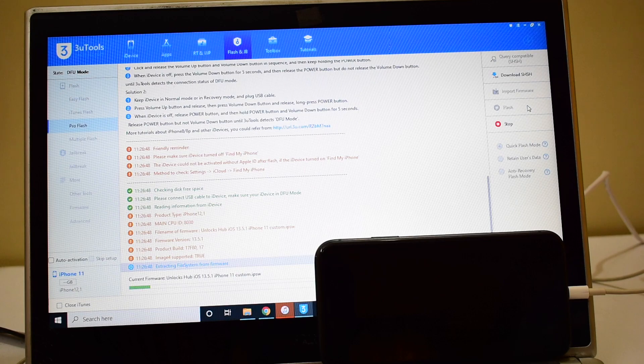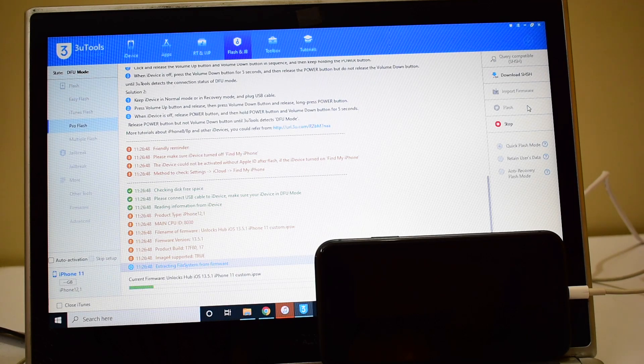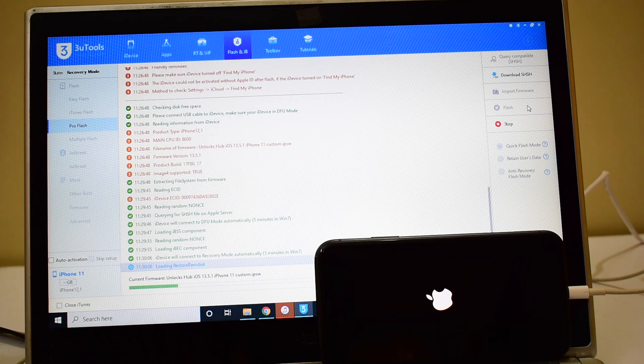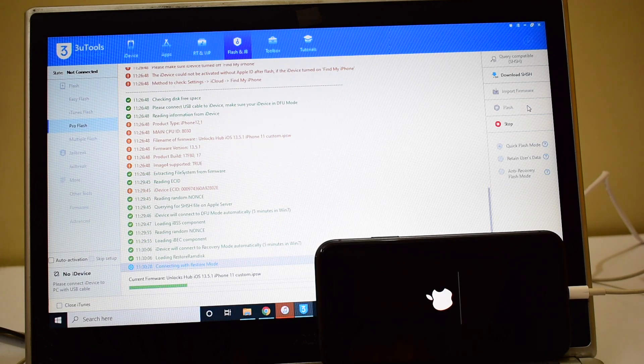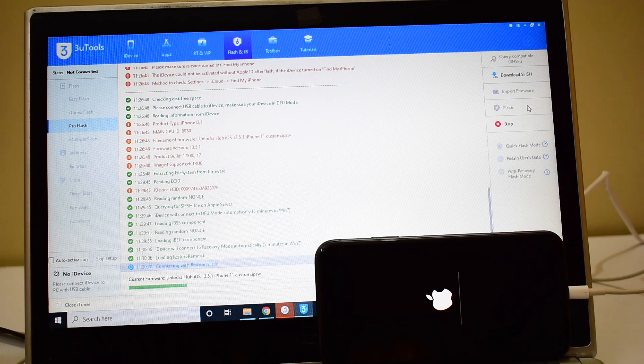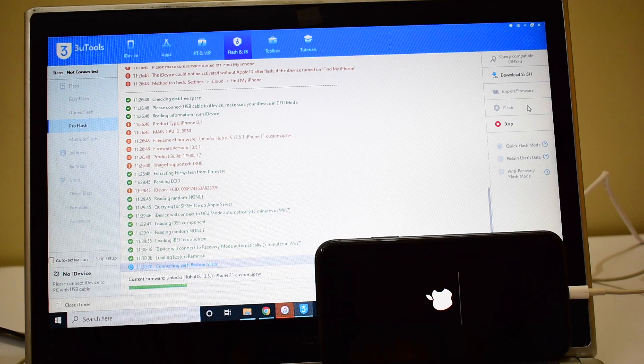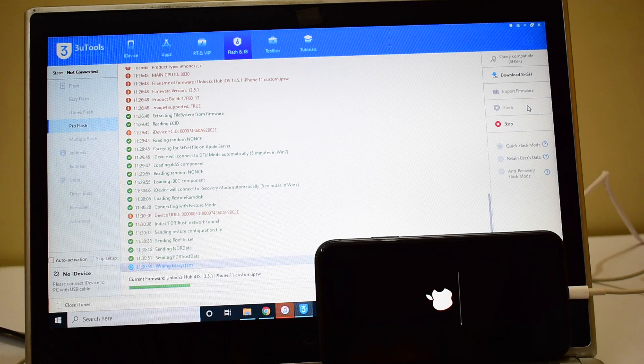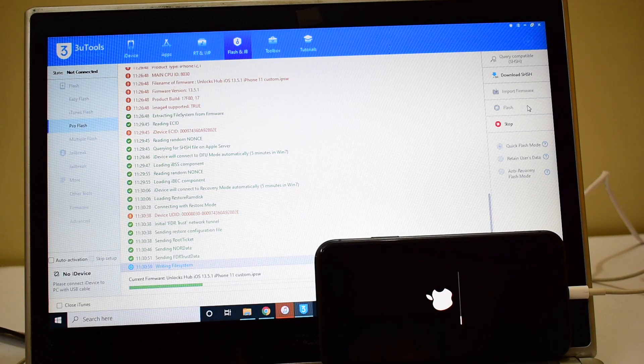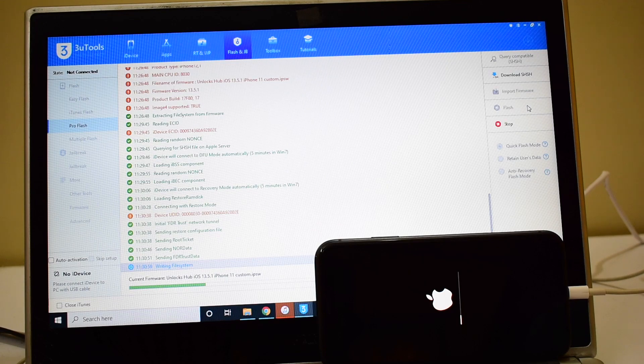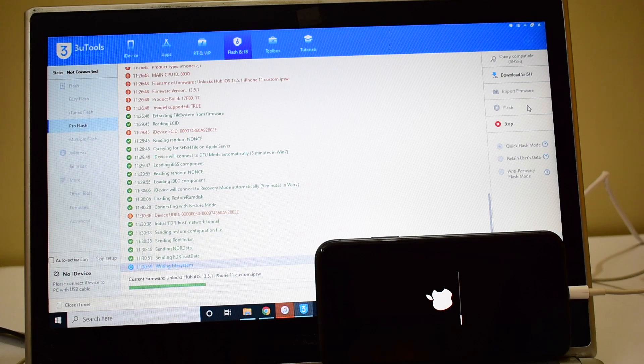You can now see the installation has started. This entire process takes somewhere around 25 minutes. We actually receive multiple requests to do a video on iPhone 11 and here we are. If you have any device specific video requests, kindly do comment in the comment section mentioning the device model. We'll be happy to do a video on it.